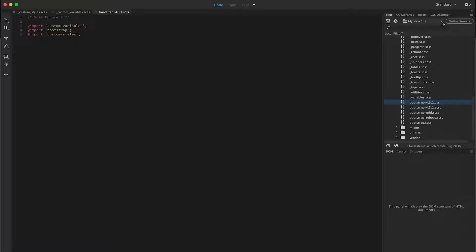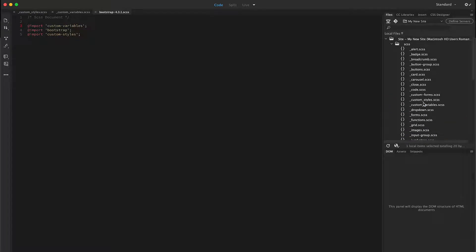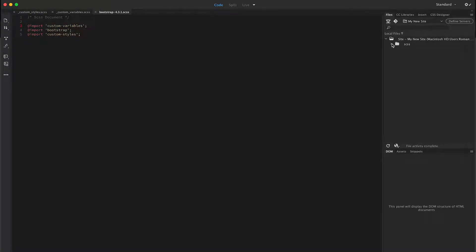I need to modify this though, because I don't want this to install inside this SCSS folder. I want it to install in a CSS folder.